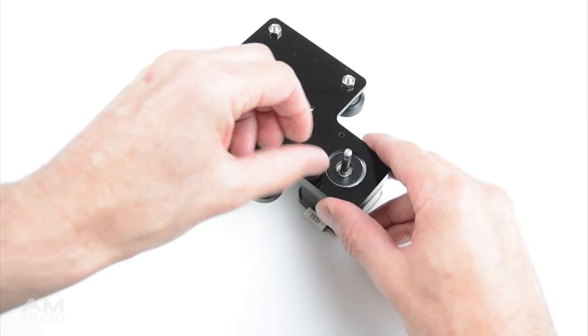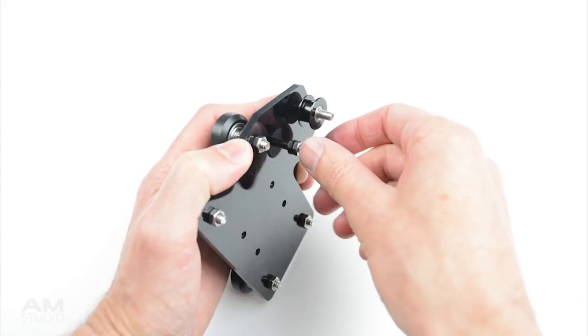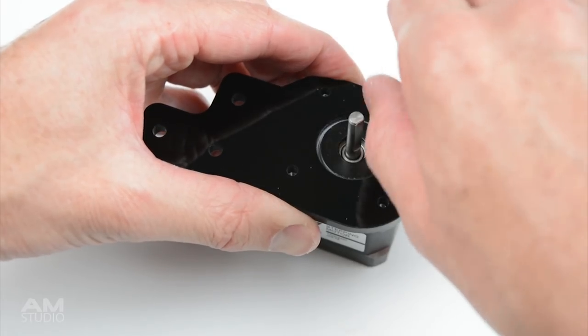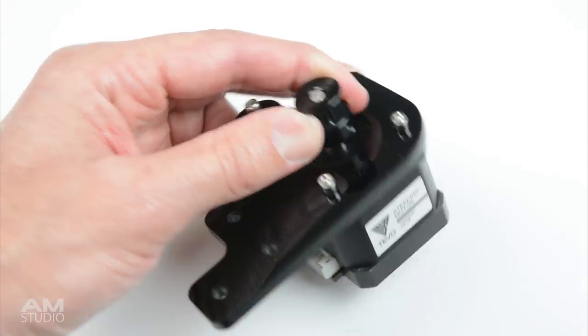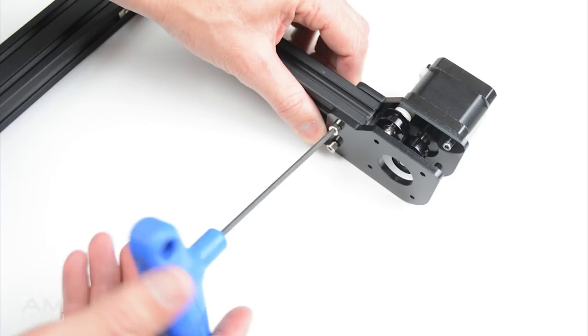Assemble the X carriage with the stepper motors and bearings. Then assemble the Y axis mount. Install and mount these components to the frame.